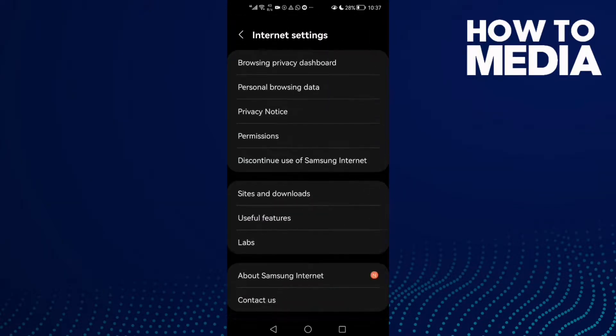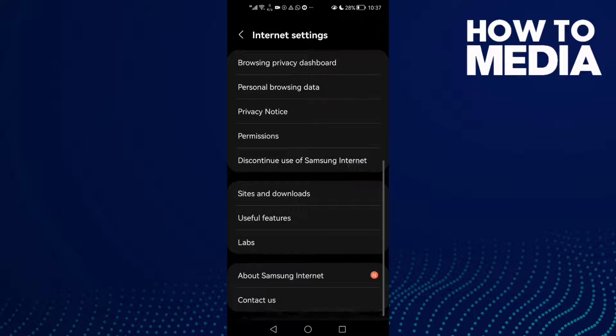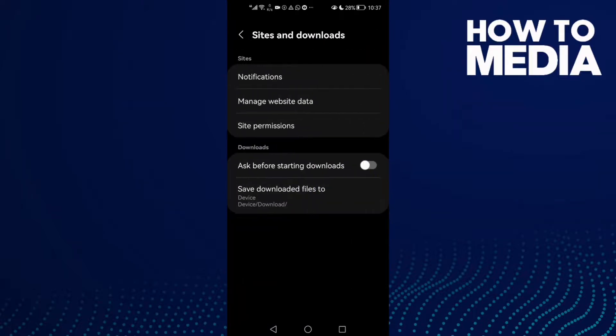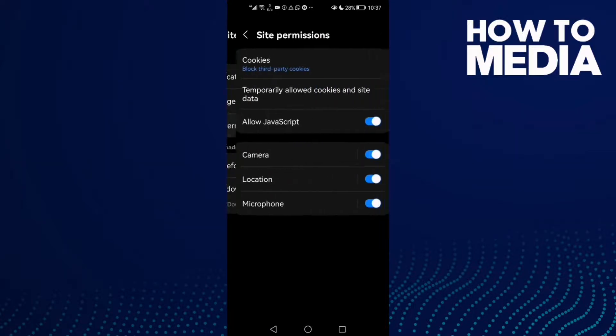Here you will find Sites and Downloads. Click on it and then click Site Permissions.